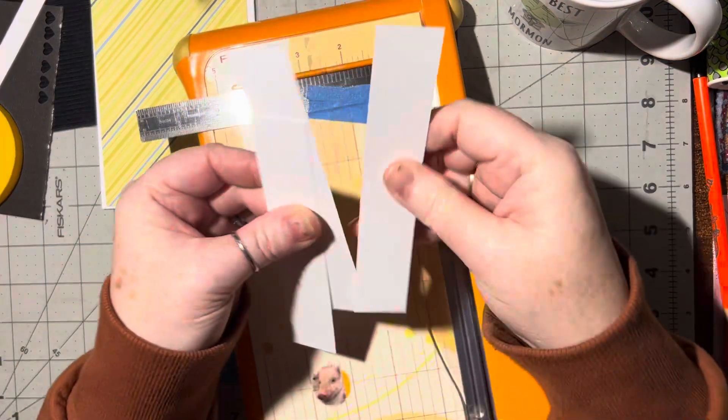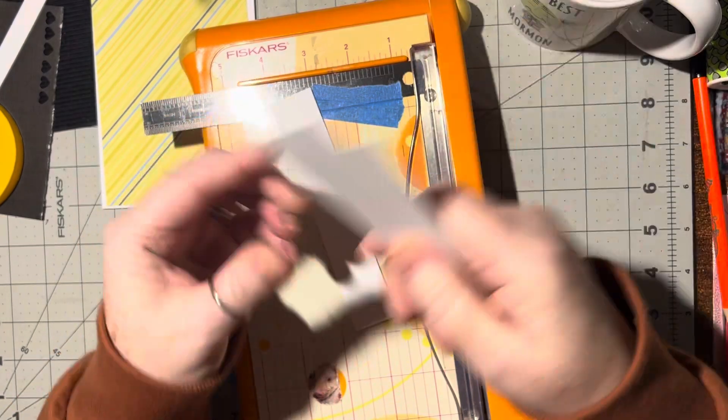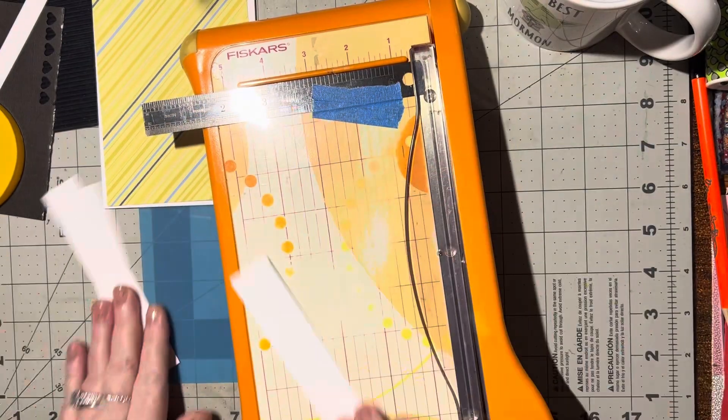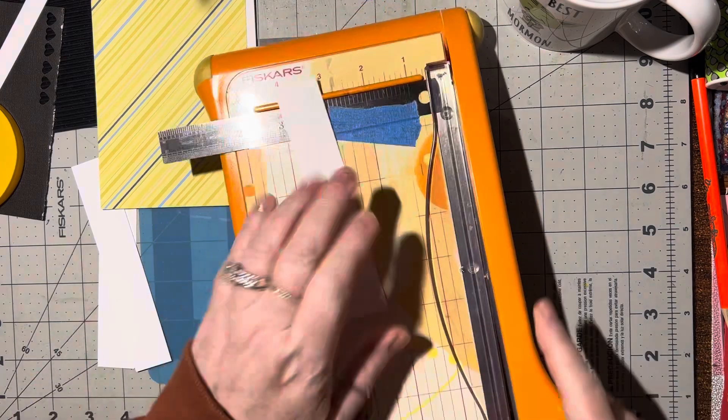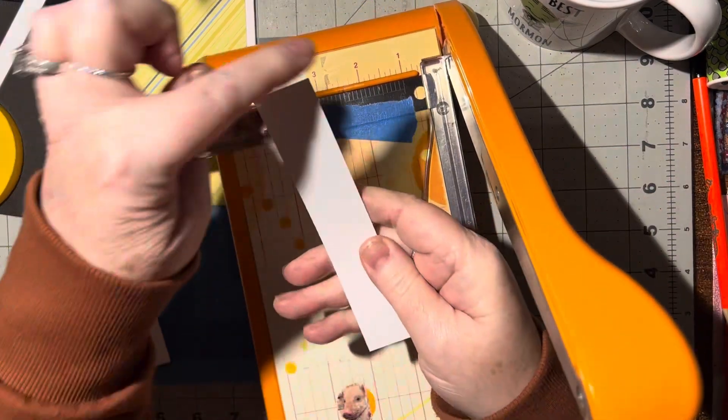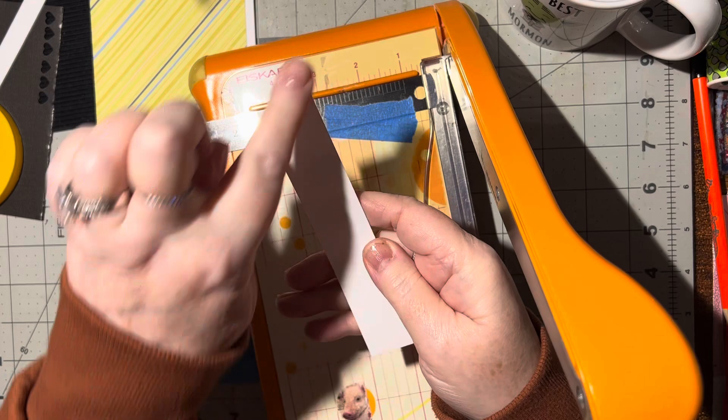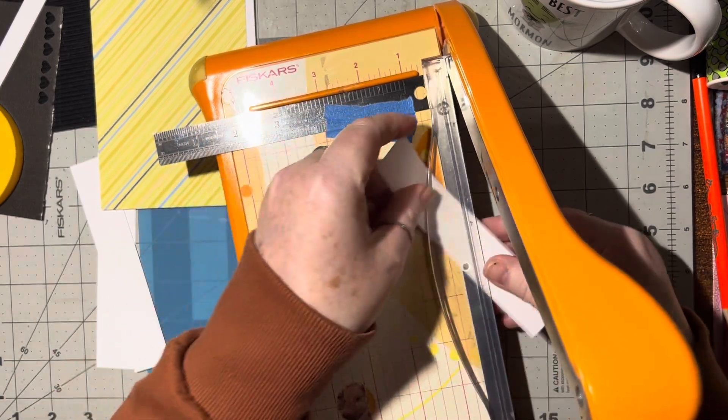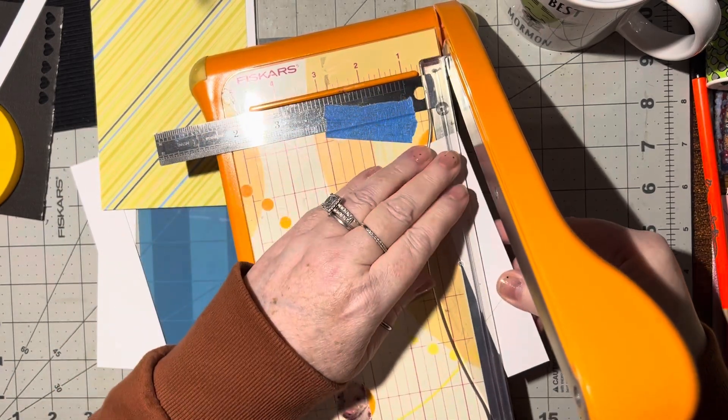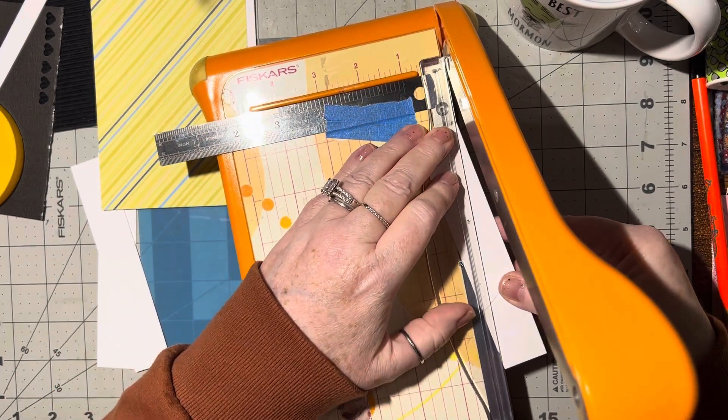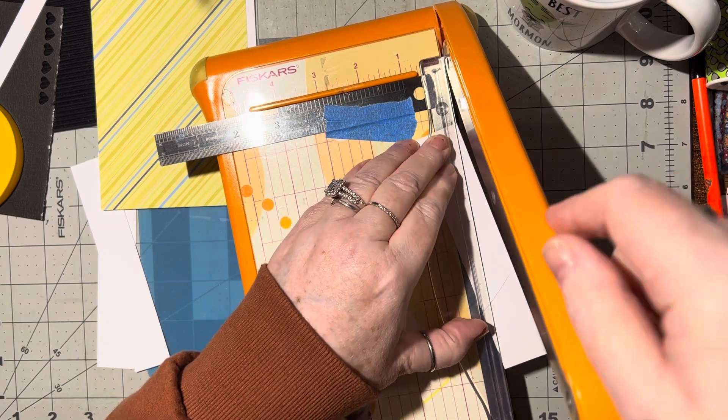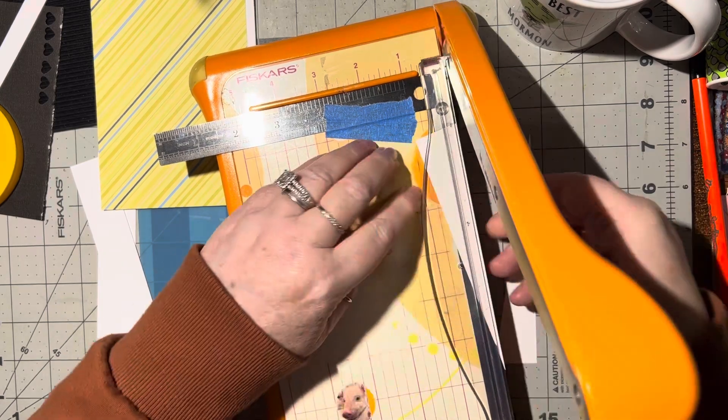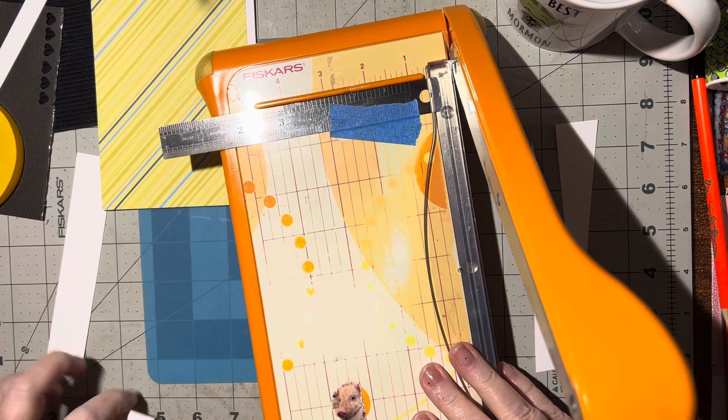I've got three strips that are 1 inch by 5 and a half. What I'm going to do is cut corner to corner, corner to opposite corner, and make triangles out of this.